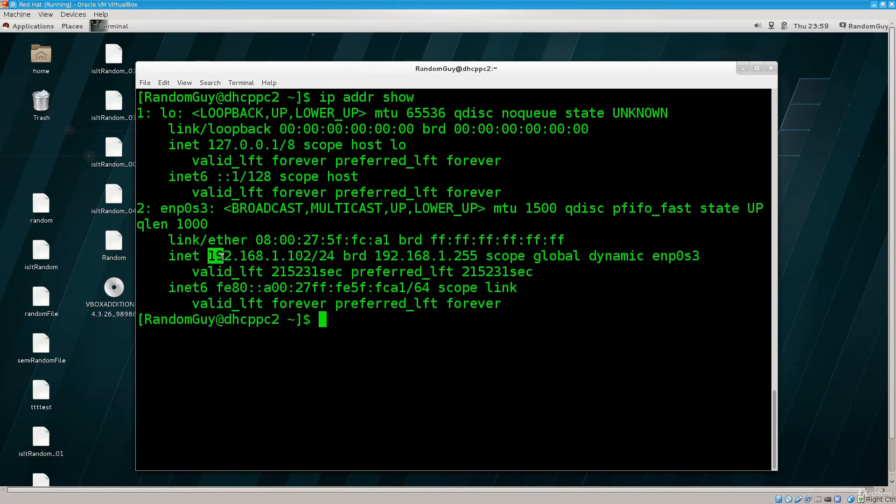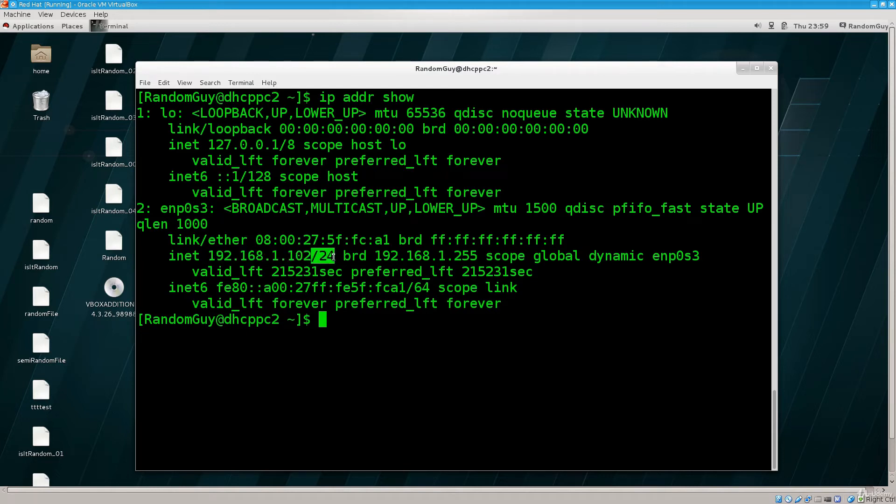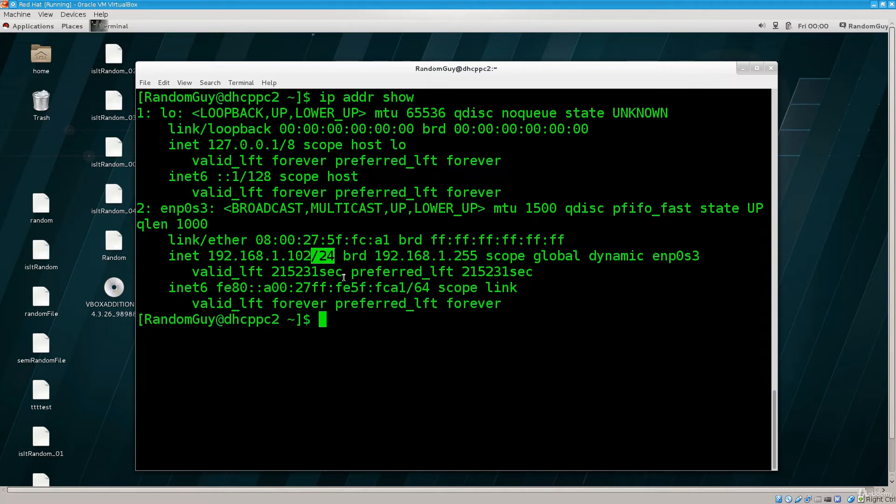So, we have 192.168.1.102, and this signifies, slash 24, this signifies to which subnet does it belong, to which network does it belong. Let me put it so, perhaps it is simpler. So, to which network does this belong?